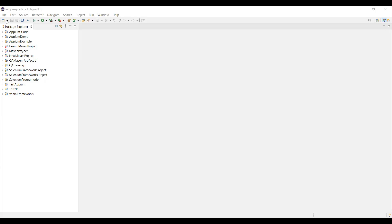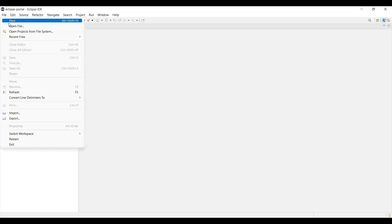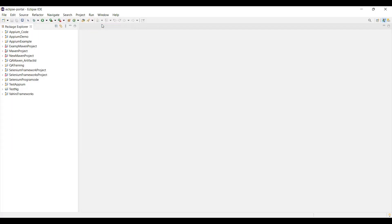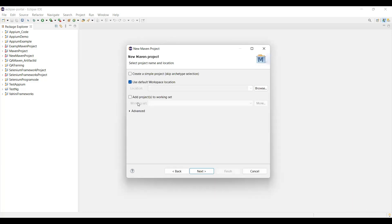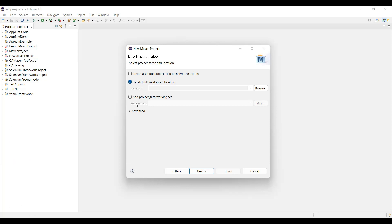First, we'll create the project. Go to the File option, then New, then select the Project option. In the dialog box, search for Maven. Once you search, you get the Maven project option. Click Next. You have many options here — you can add dependencies straight away from the project option, but I'll prefer going through the simple project option where I'll add the dependencies manually. My requirements for this Cucumber project are dependencies for Selenium, Cucumber, and optionally TestNG.